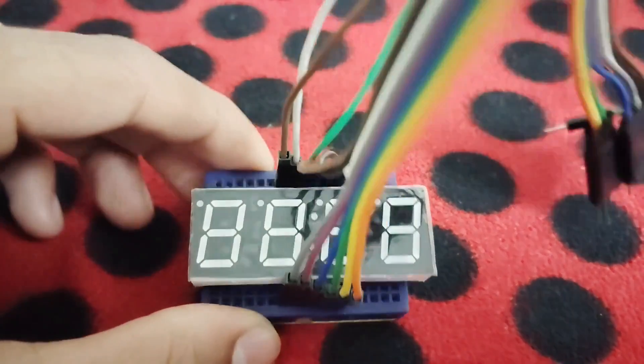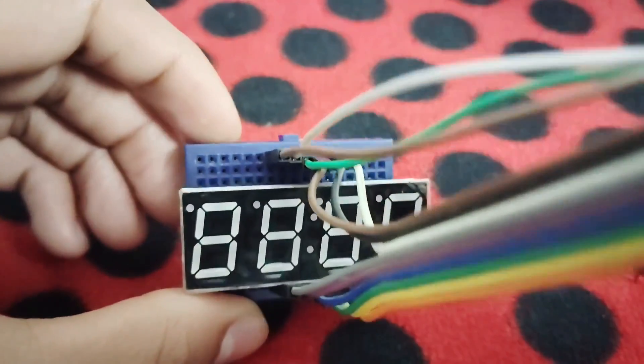First things first, let's wire up our display and connect each segment to the corresponding pins on your microcontroller. It is better to use resistors with this.